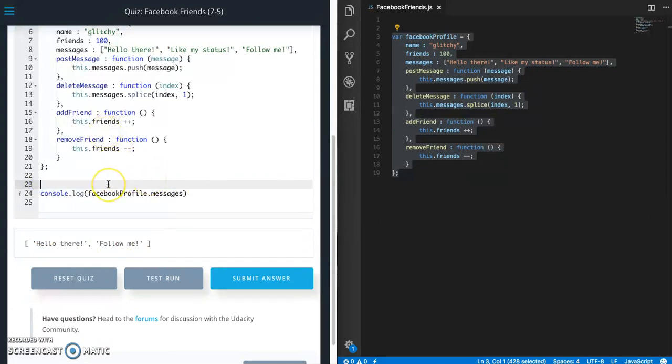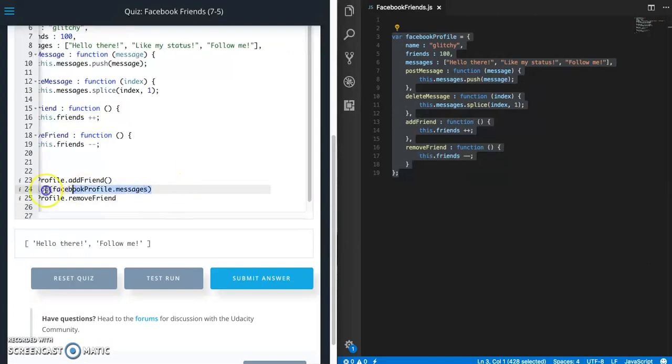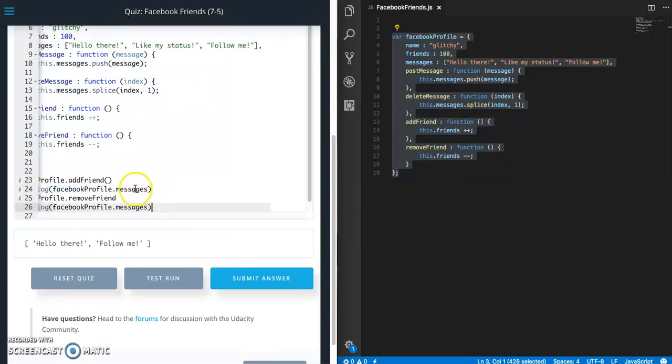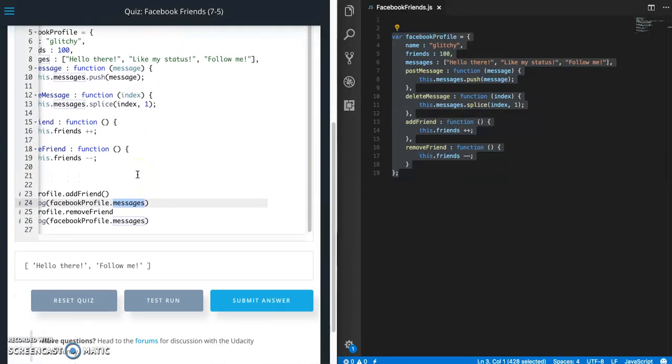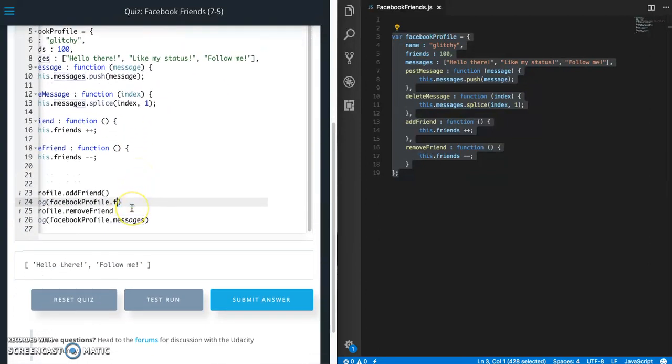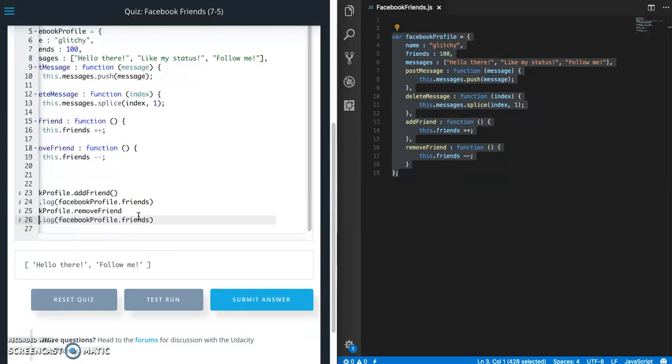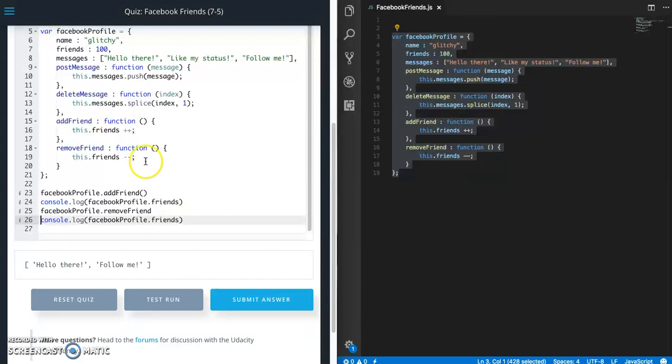And then for the last two actually. So add friend. I'm going to call add friend to get the count. So let's see. This is friends. So our friend number starts at 100.